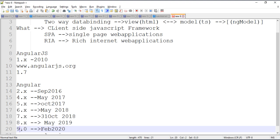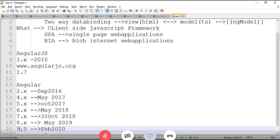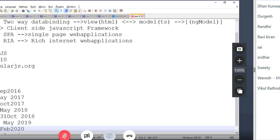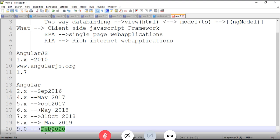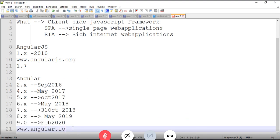Before starting the e-commerce project, we will learn every Angular concept individually — components, directives, data binding, services, pipes, modules — with examples. Once we understand the concepts individually, we will integrate them in a real-time e-commerce project so we gain confidence in both concept and real-time usage.